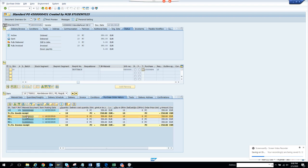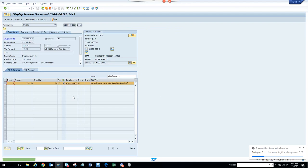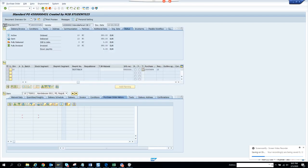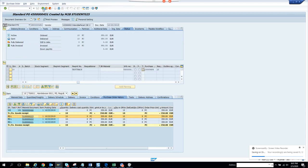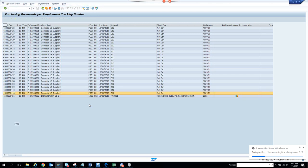This is the goods receipt and here is the invoice related document. If I click on this it will take me to the invoice. So basically from the PO we went to the goods receipt, then to the invoice — all through this tracking number.